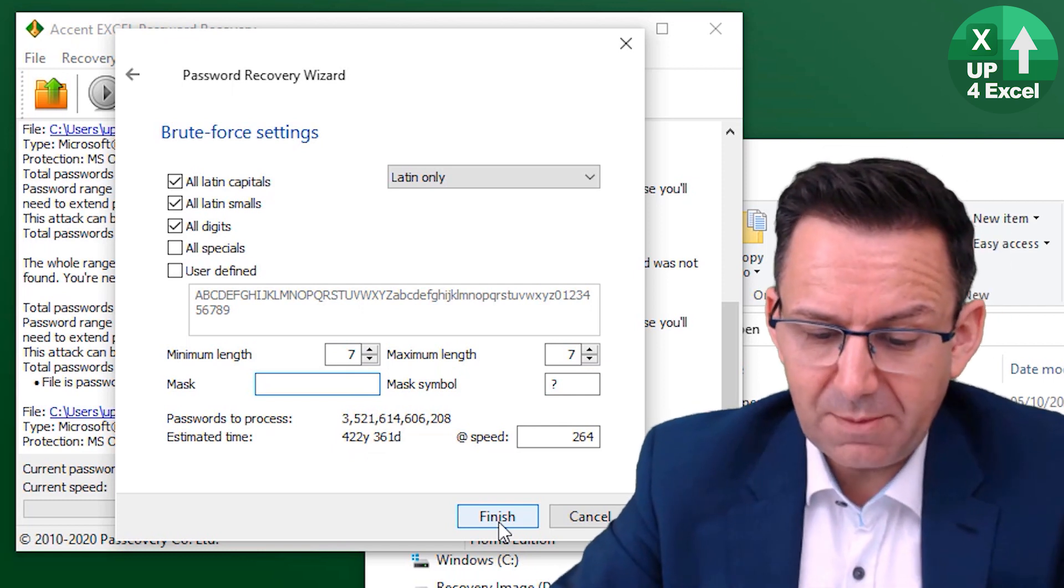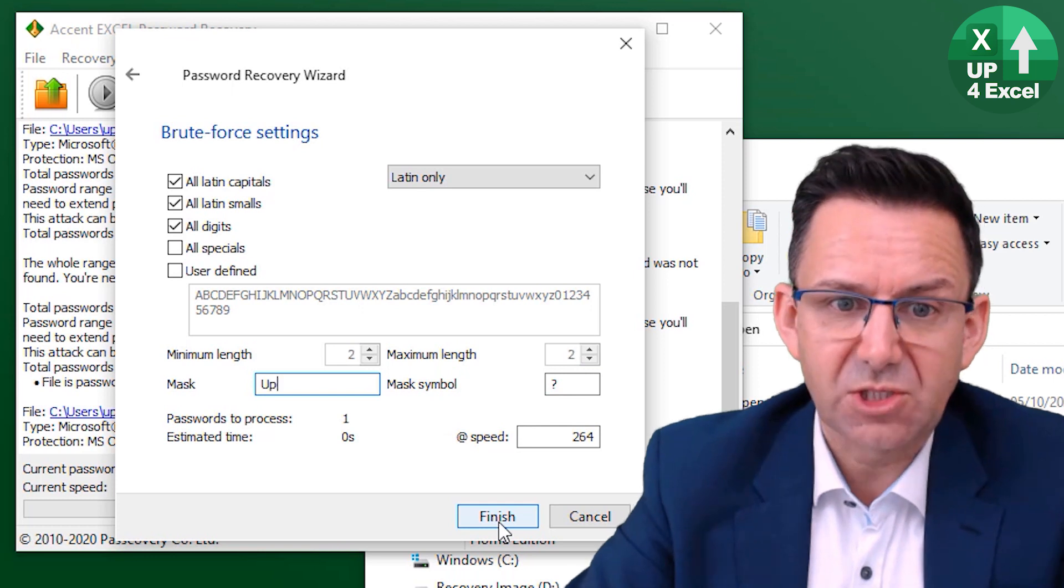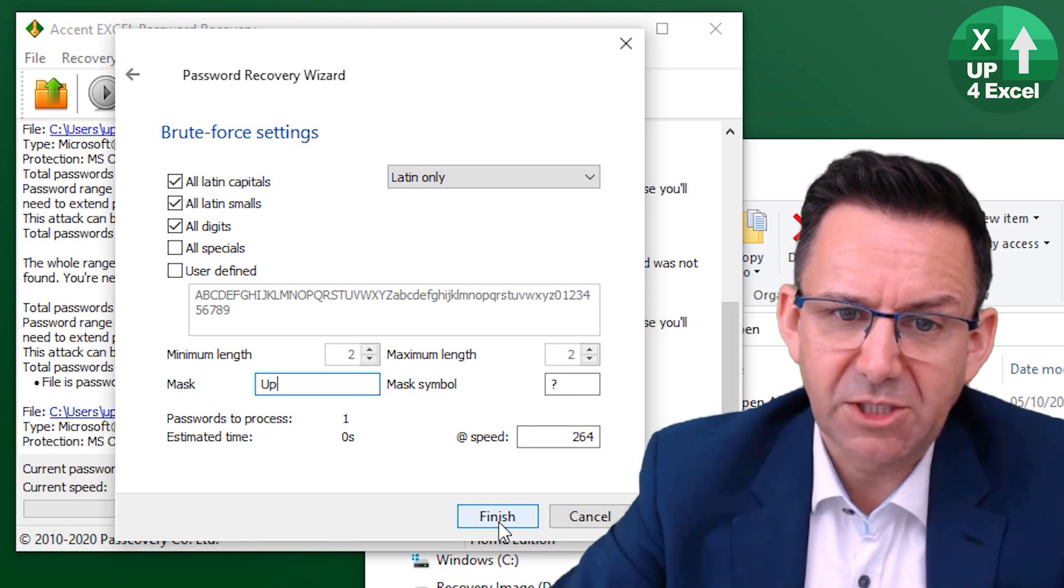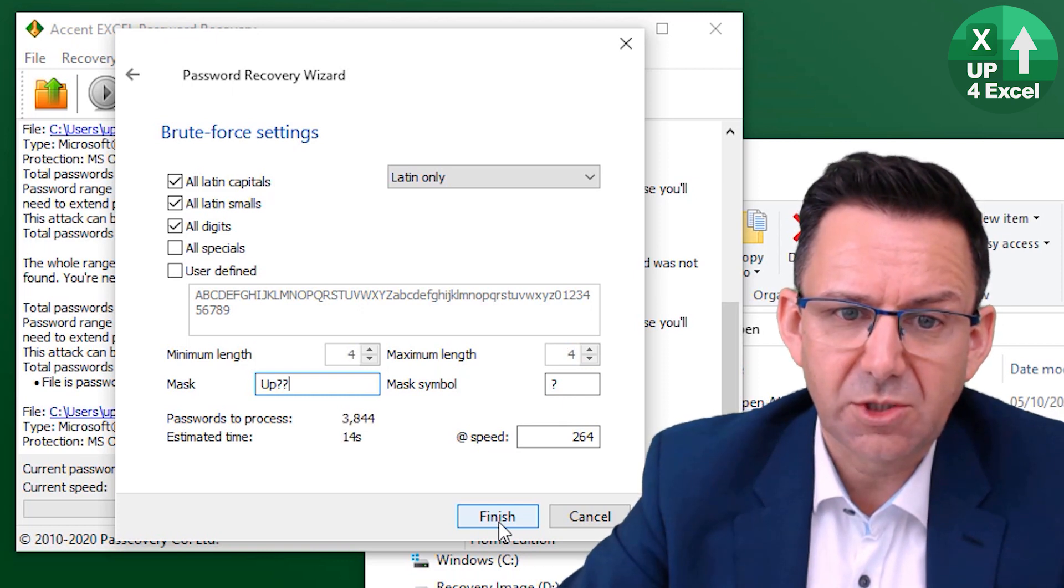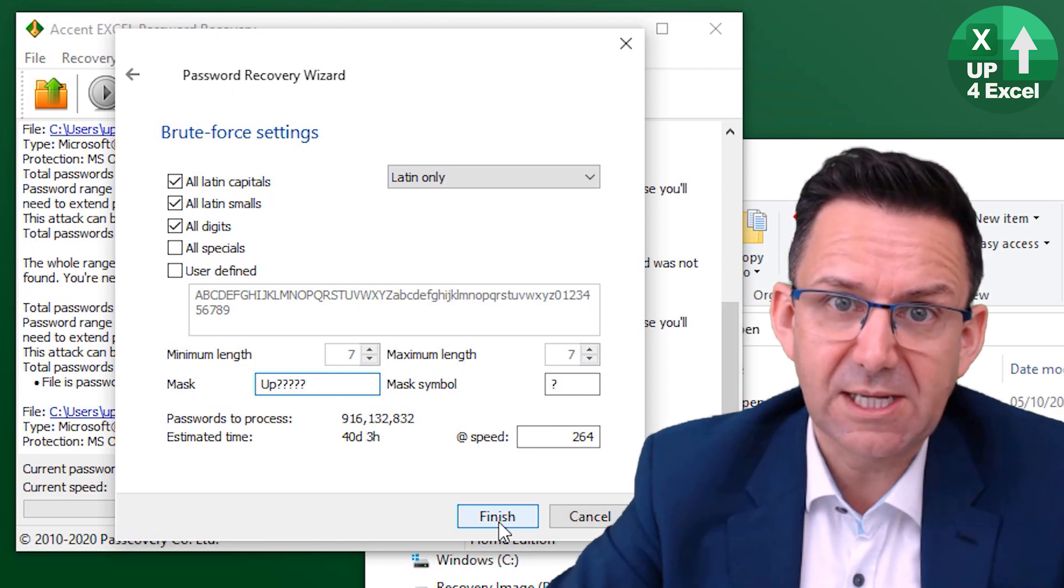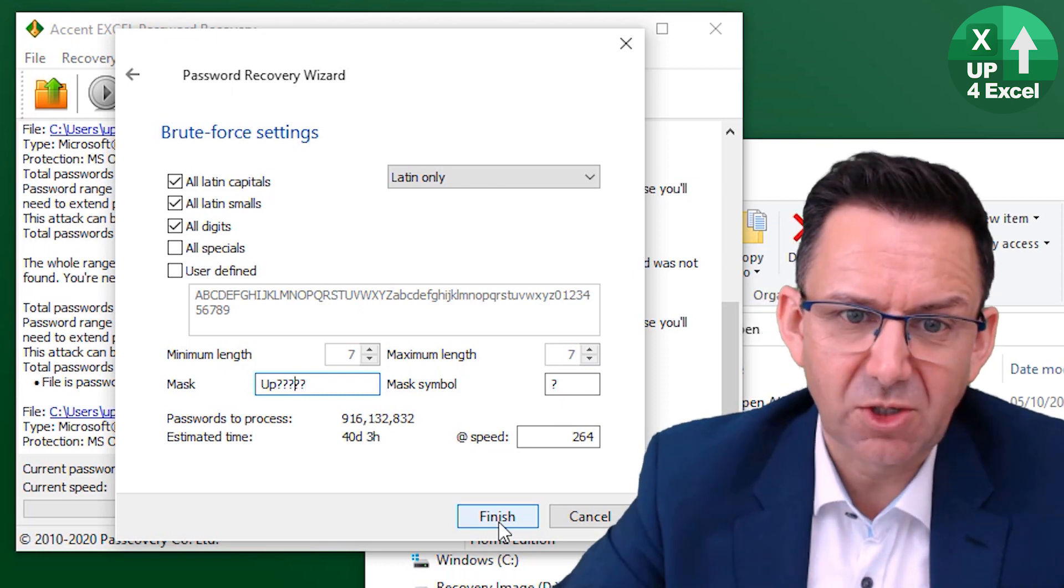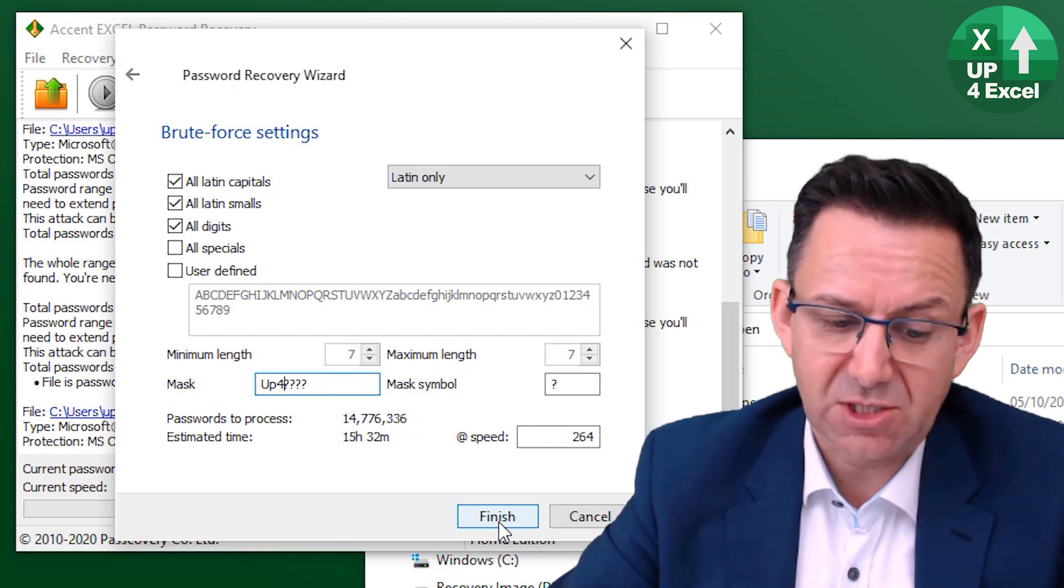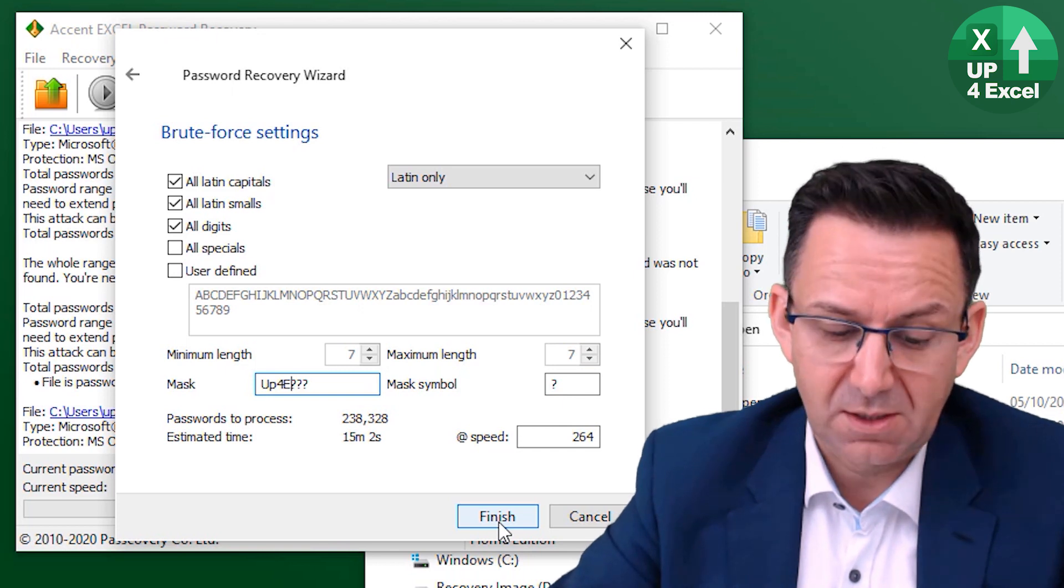Now imagine that somehow we know what the first two characters are and we don't know the rest. So we'll do one, two, three, four, five like that. Still saying it's going to take 40 days. It's really not good. So let's replace that with a four, 15 hours. That with a capital E, now down to 15 minutes.